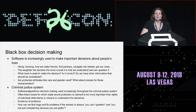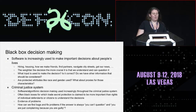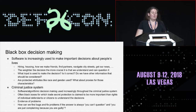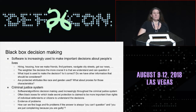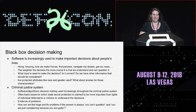Software is increasingly used to make huge decisions about all of our lives. From hiring to housing, to how we find partners and friends, how we navigate streets, how we get our news. And the weightier the decision, the more crucial that we can understand it and question it. What input is being given to that decision? Is the decision correct? Is there other information that needs to be considered? And what kind of bias is involved — are there protected attributes like race and gender being considered, or proxies for those characteristics that are just as effective?